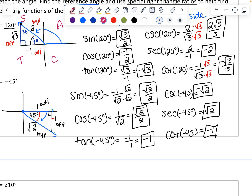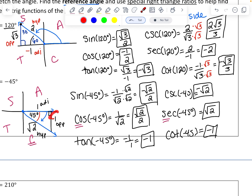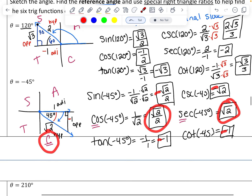Double-checking with 'all students take calculus': the C stands for cosine and its reciprocal secant, which should be positive in the fourth quadrant. The other four should be negative — which works out. If you didn't apply the negatives before you started, you can go back and make those four negative.